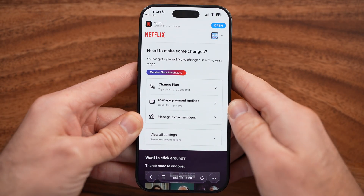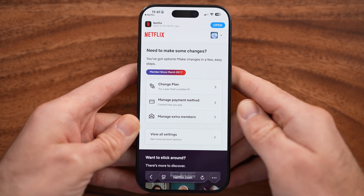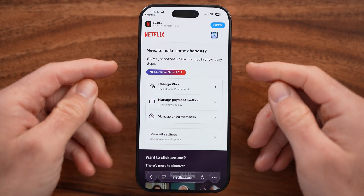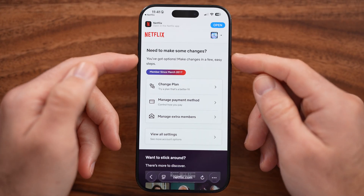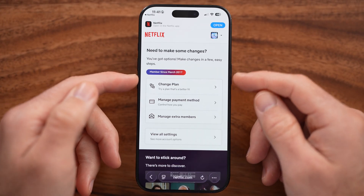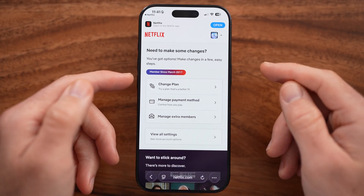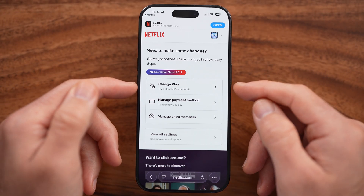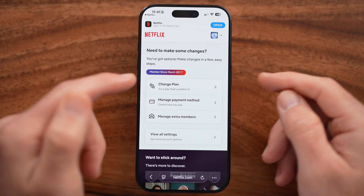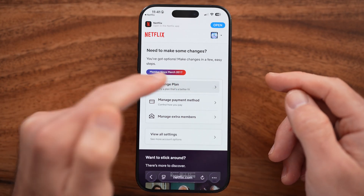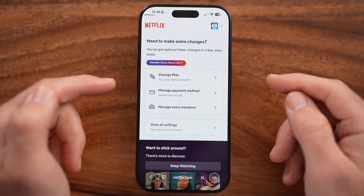After I've signed in, you'll be able to see the website-based version. Again, don't tap on 'Open App' — you can see Change Plan. So just tap on Change Plan here.